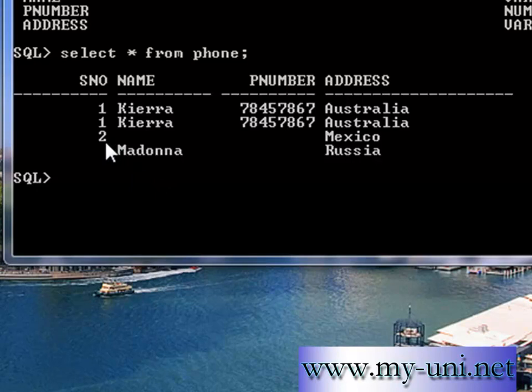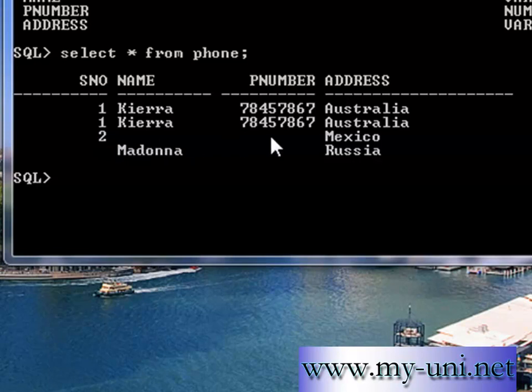And the integrity is also compromised. So this row does not have any name or phone number, and this row does not have a serial number.